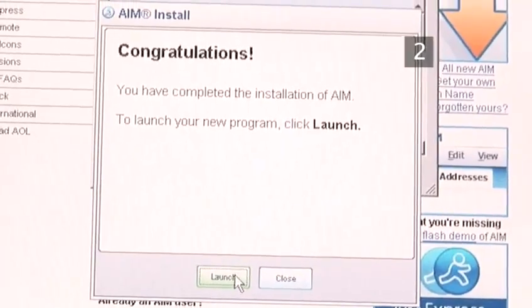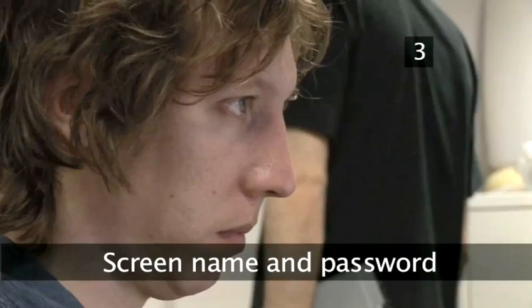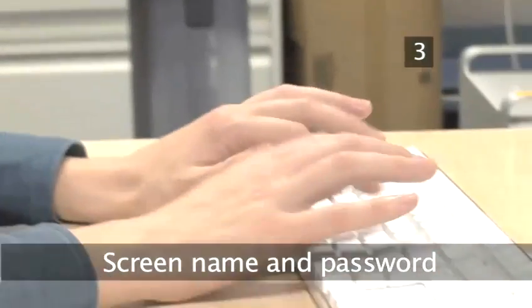When the process is finished, you can launch AOL Instant Messenger. Step 3: Get a screen name and password.